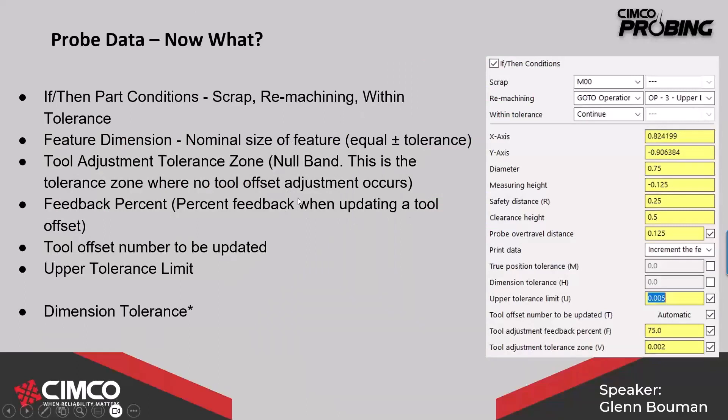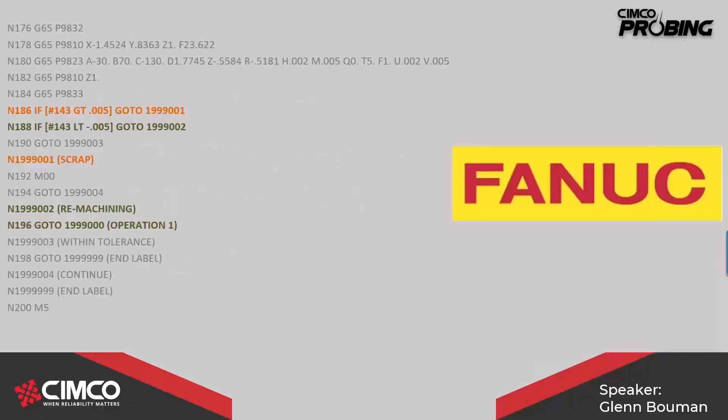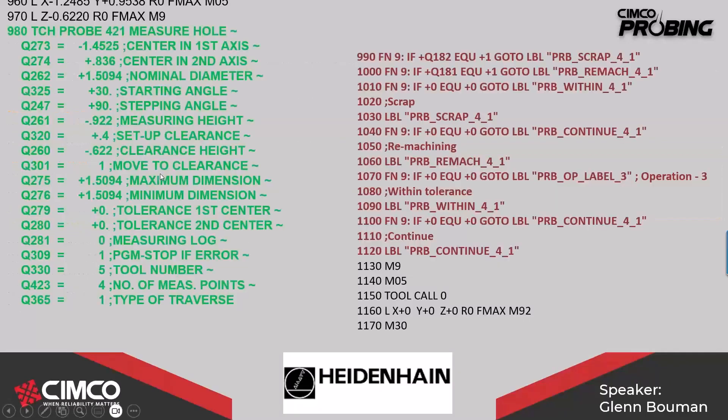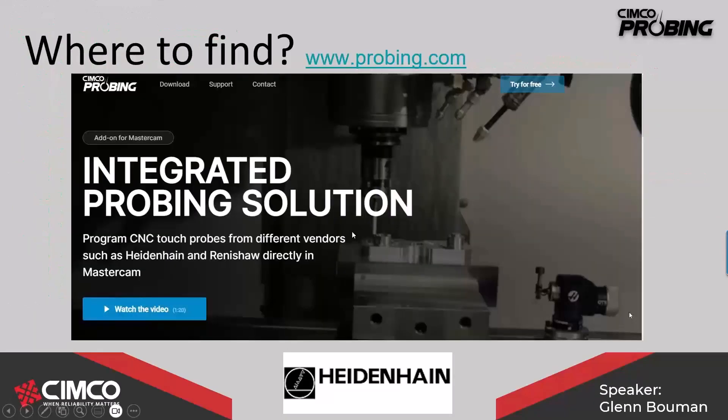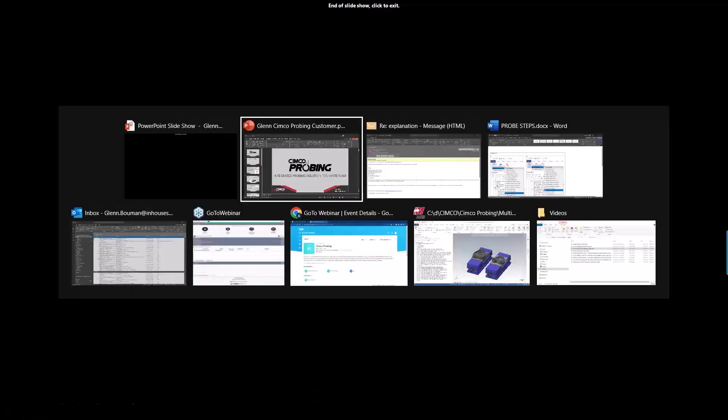And then the remachining. It adds the logic to check the feature that's measured, whether it's oversized, undersized, whether to stop the machine because it's scrap or carry on or go back and remachine it, making an adjustment to the tool variable, re-cut it, and then re-measure it again. Let's get into Mastercam here.